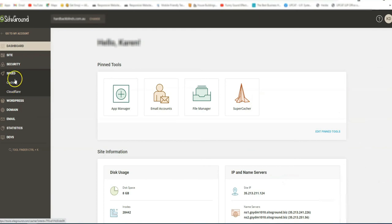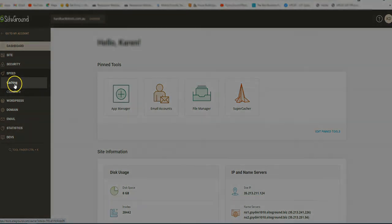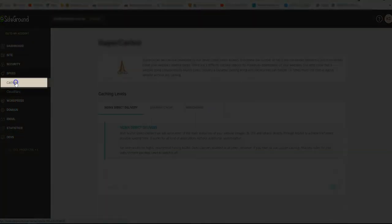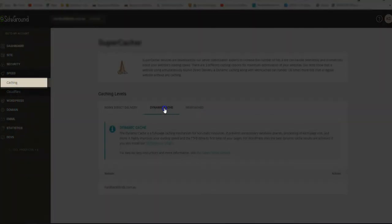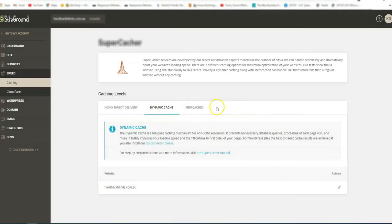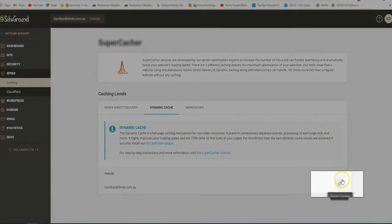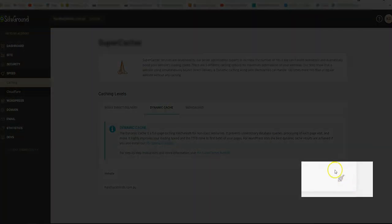And this is the caching function or feature. Check it out, use the dynamic cache and click flush cache.